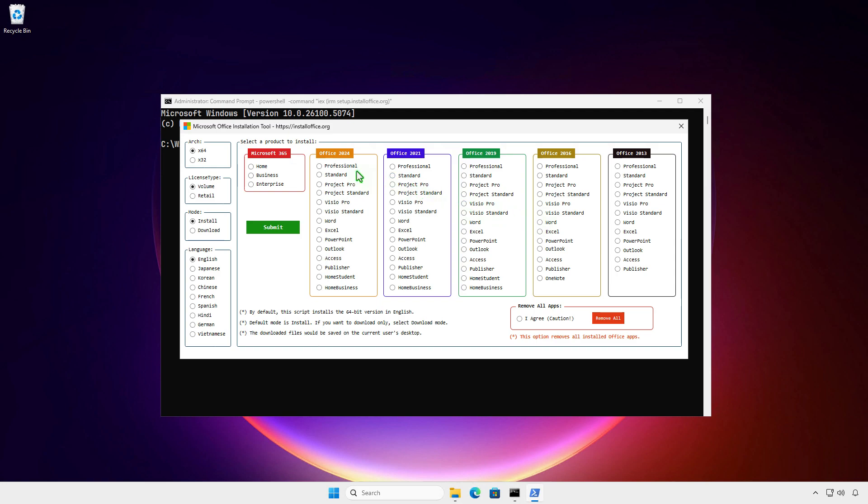For example, I will install Office 2024. By default, the 64-bit version in English will be installed, but you can edit the options as needed. If you want to completely remove all installed Office apps, you can also do it from here.